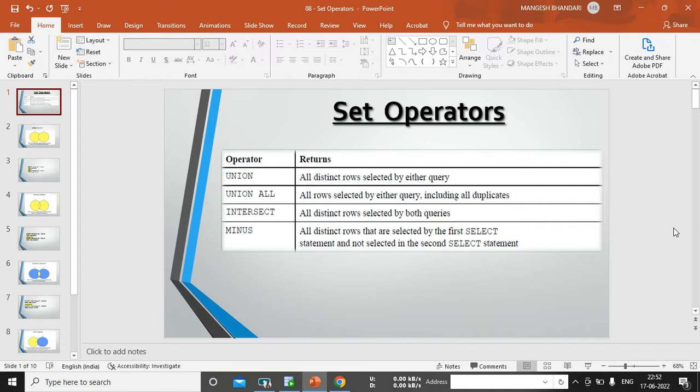Under set operator, we have four types: union, union all, intersect and minus. We will see one by one.